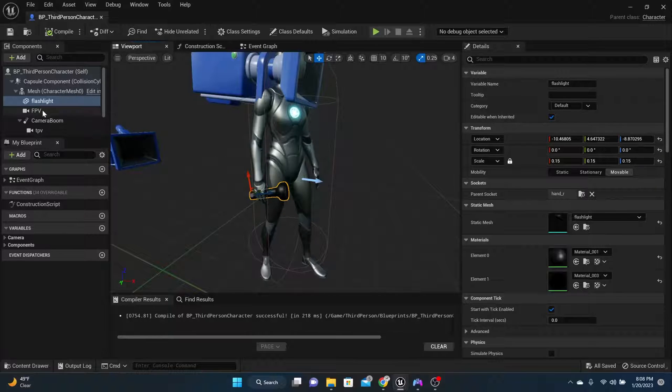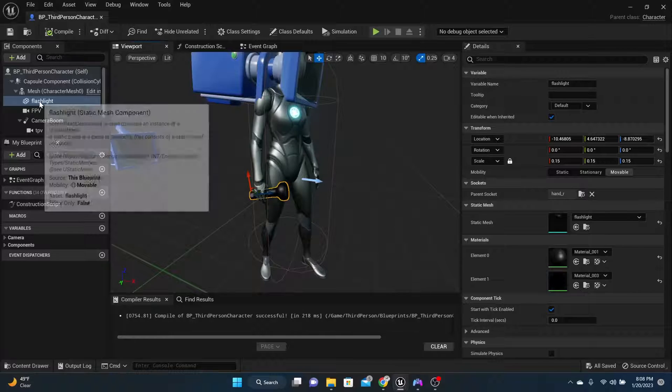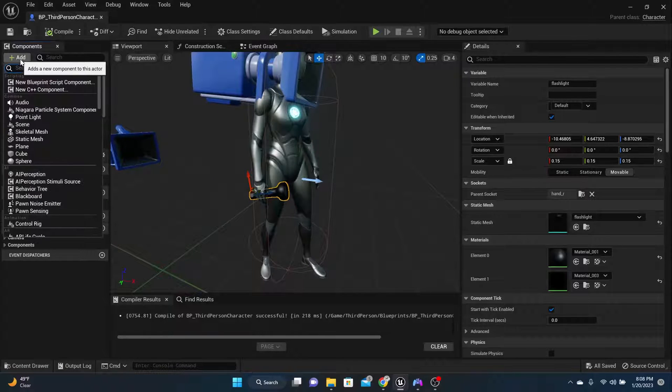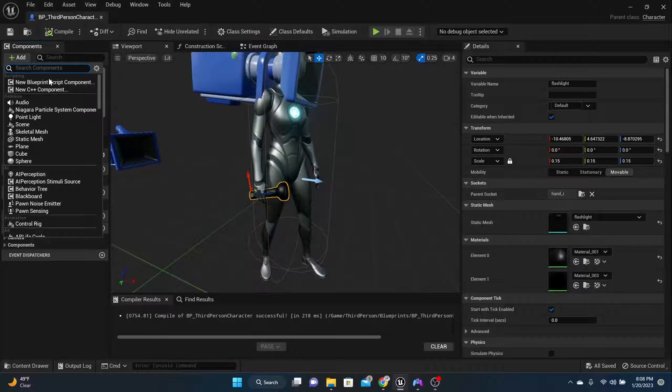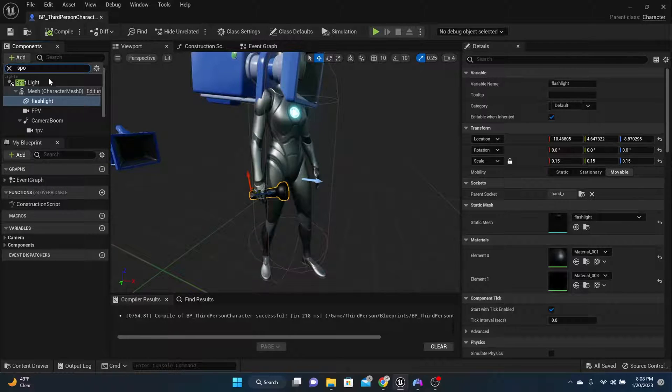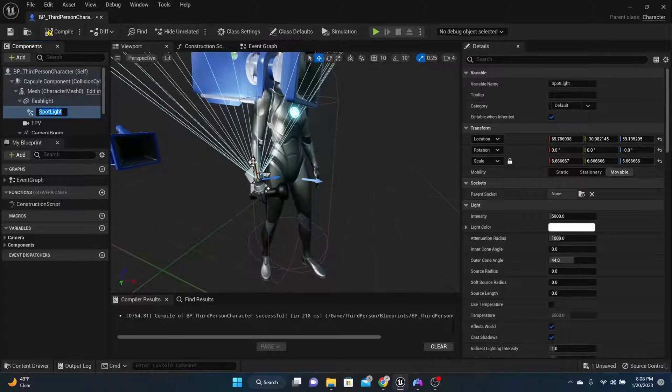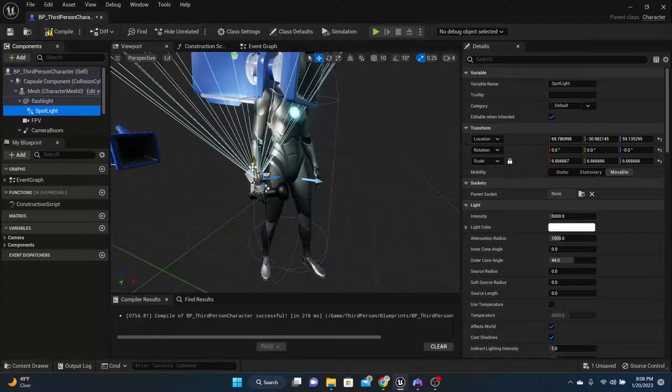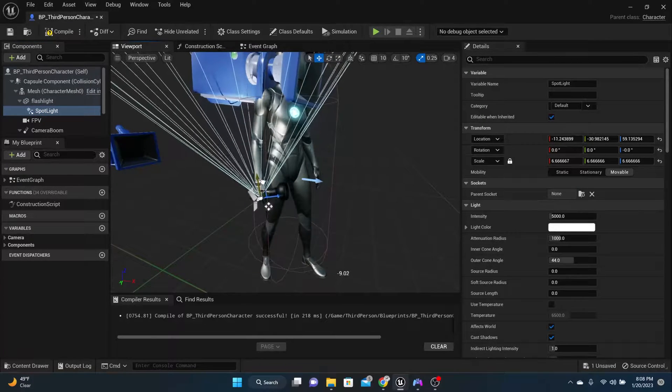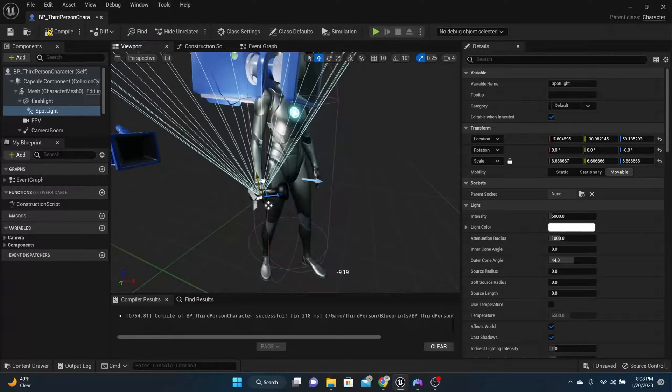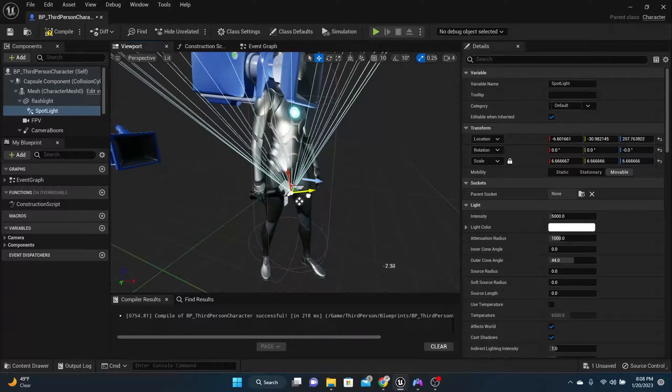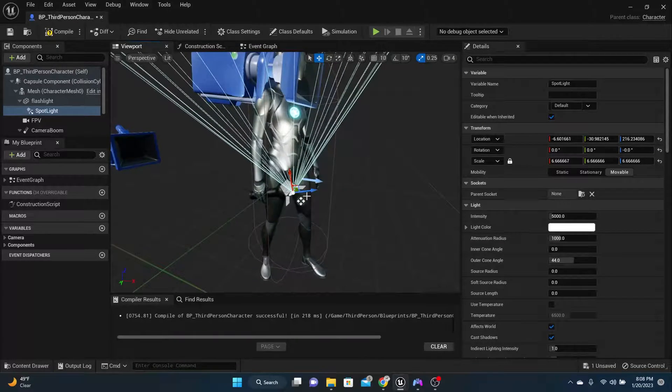The next thing we need to do is add an actual light to that flashlight. So while you're on your flashlight, we can add, and we'll look for a spotlight. So we're going to add that spotlight to the flashlight. Now since it's still paused and everything, we're all good. We can move this spotlight right in front of the flashlight.